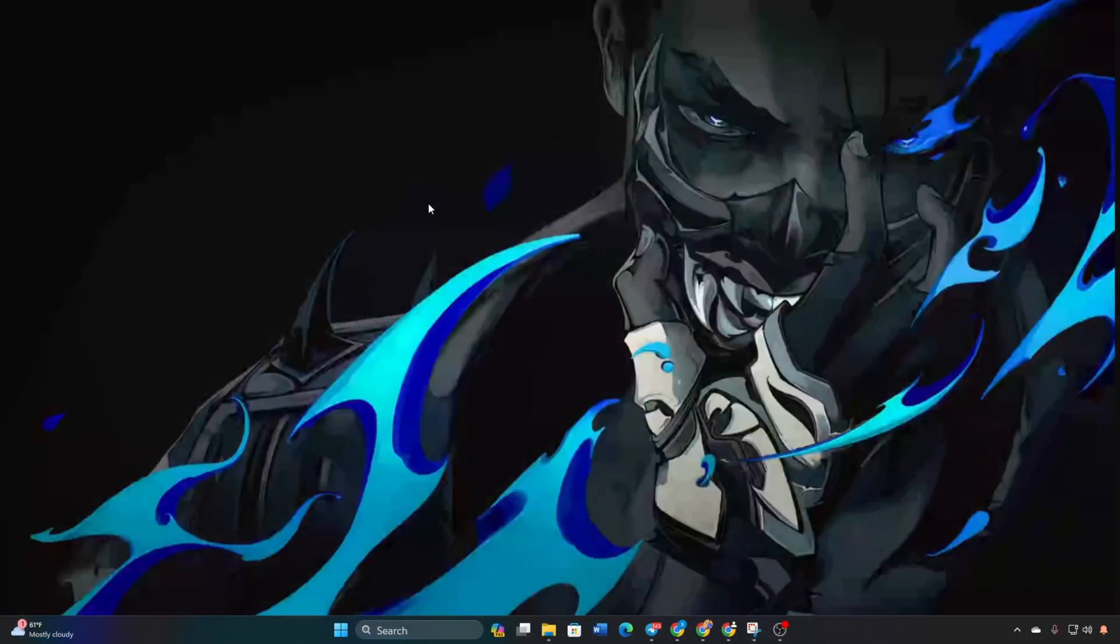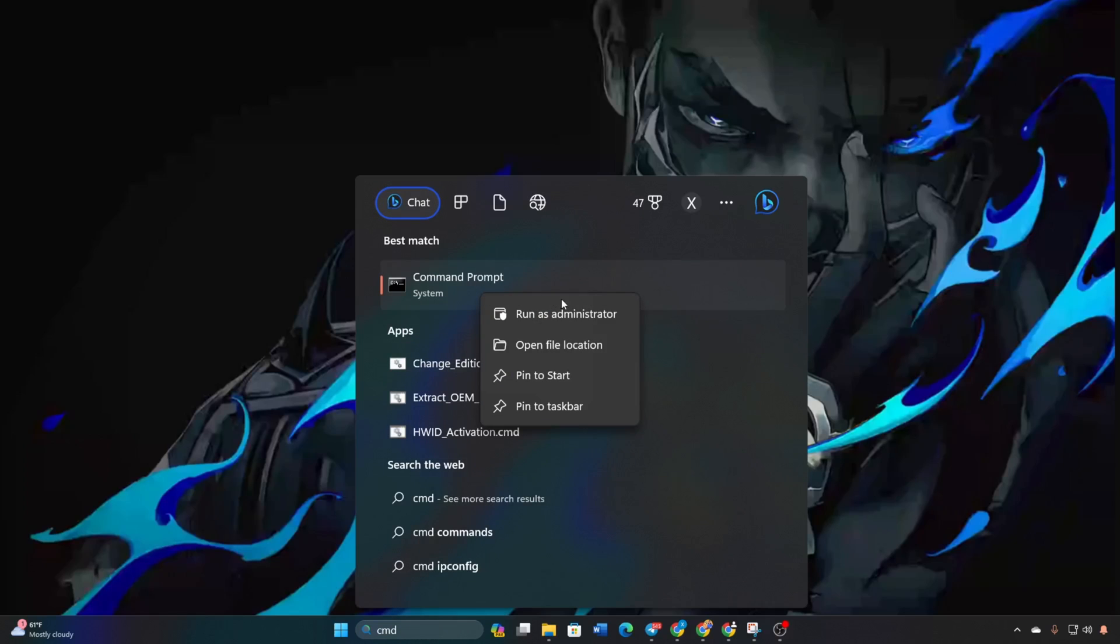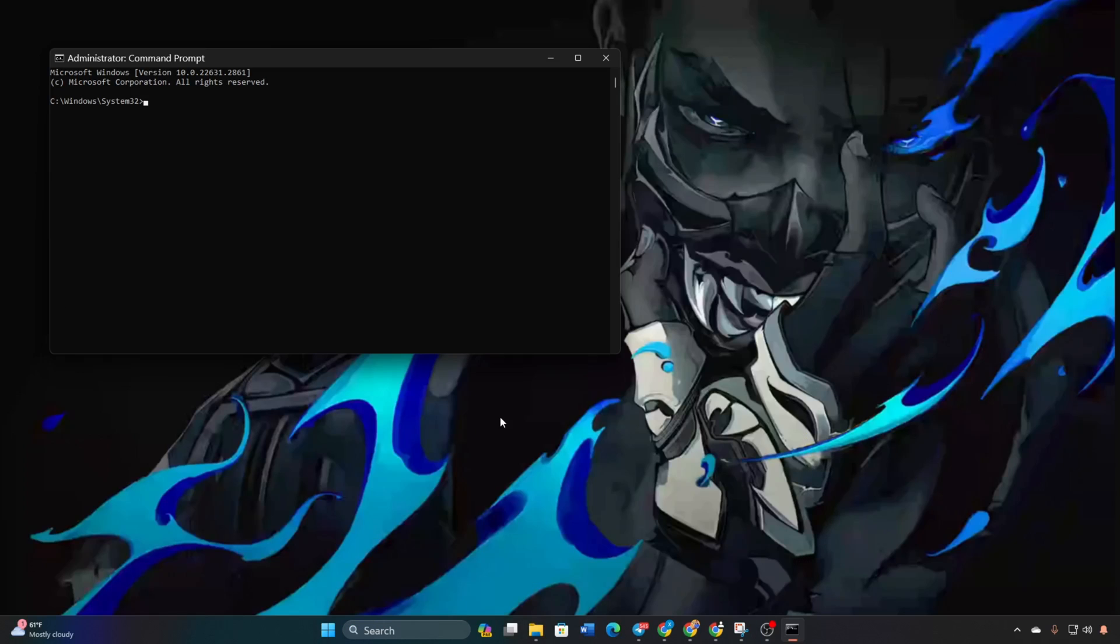Method 1: Reset Network Configuration Settings. Click on the search icon, type cmd, and right-click on Command Prompt. Select Run as Administrator and click Yes. Type netsh winsock reset and hit Enter.